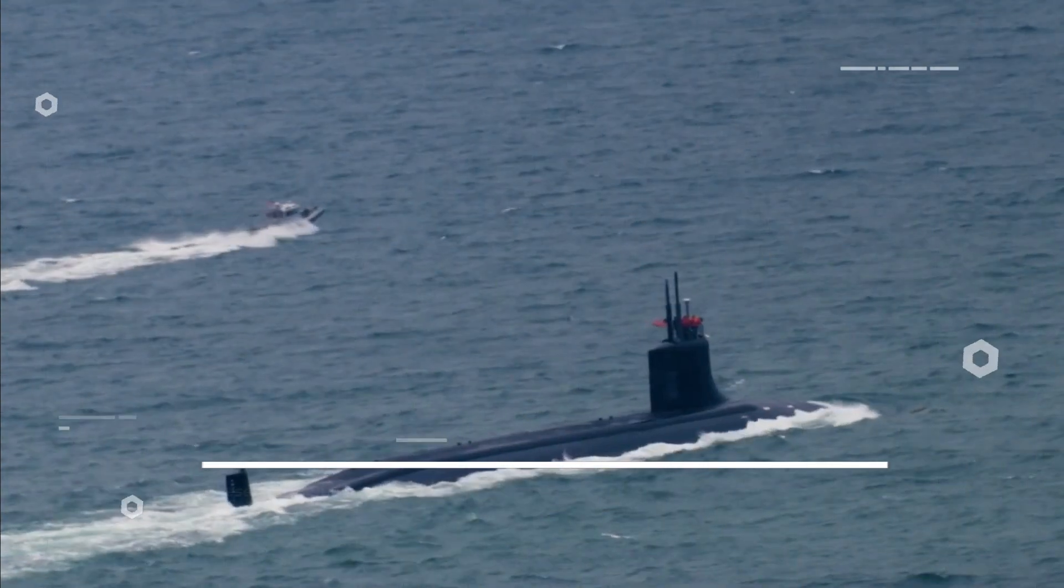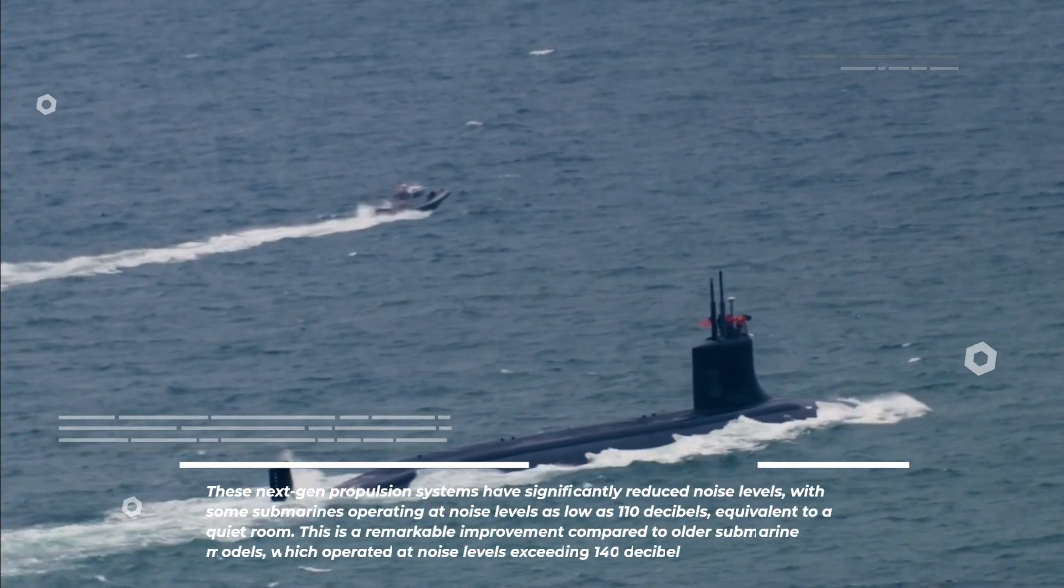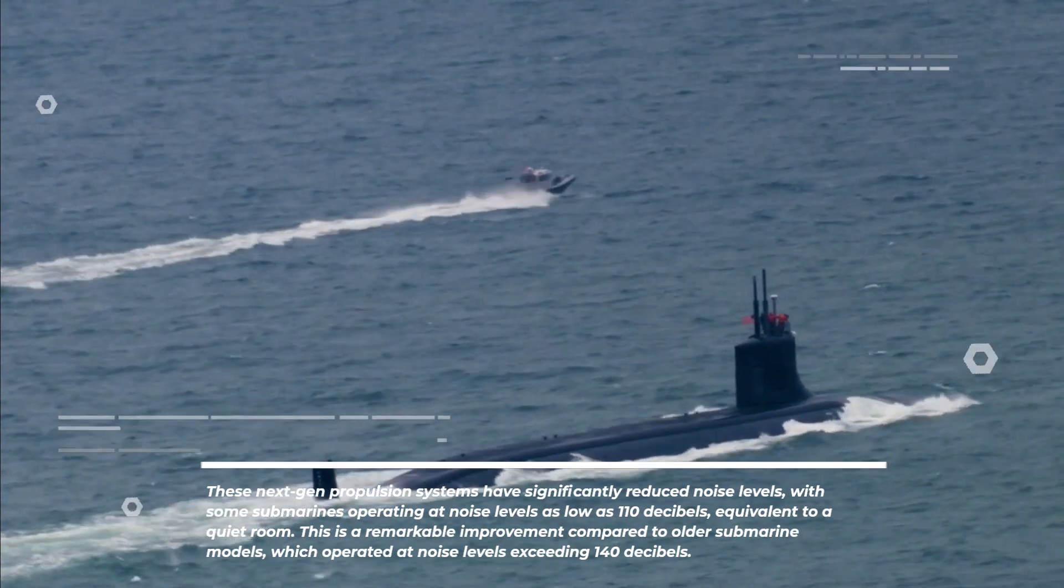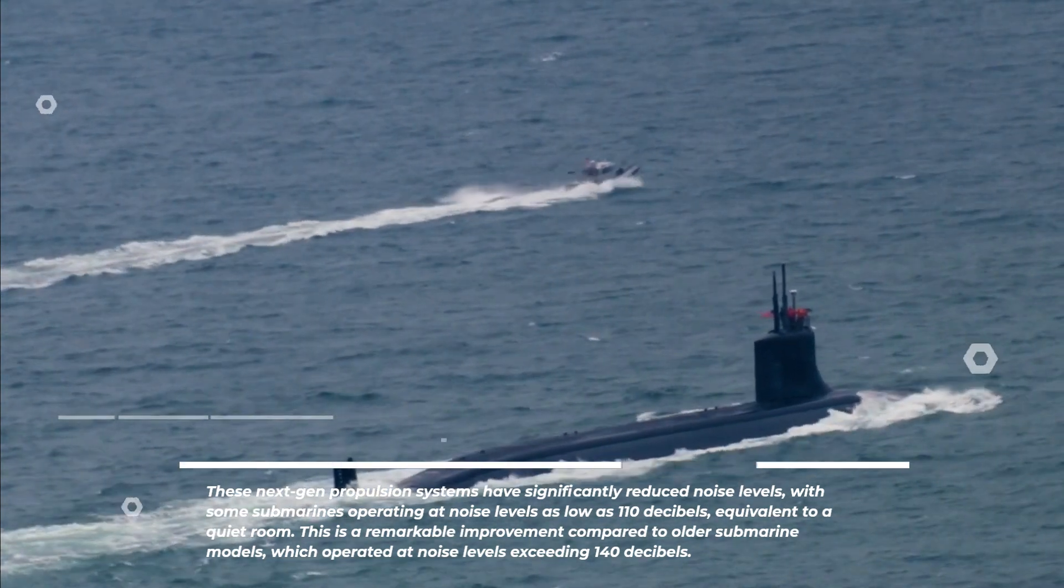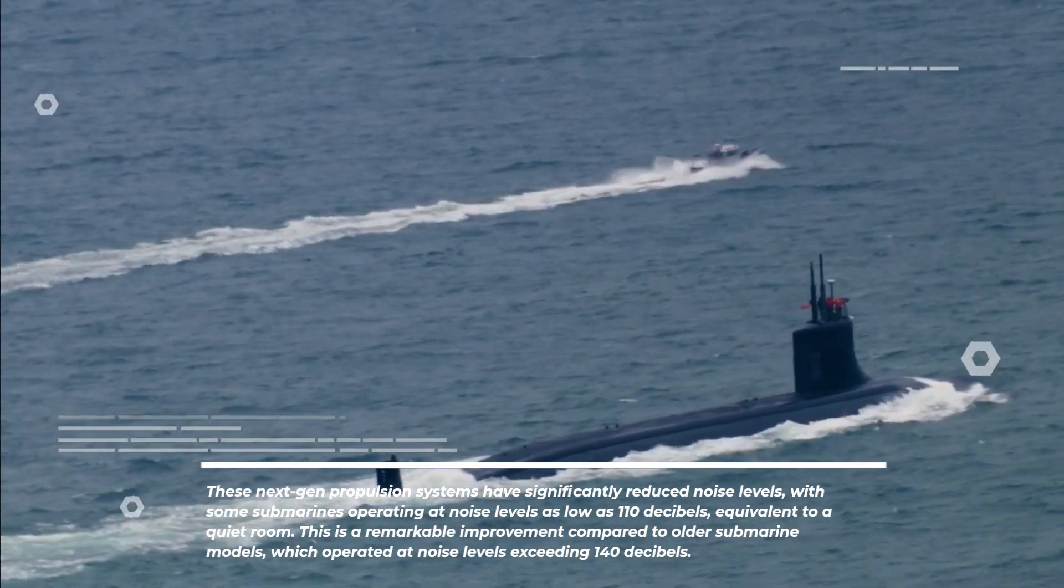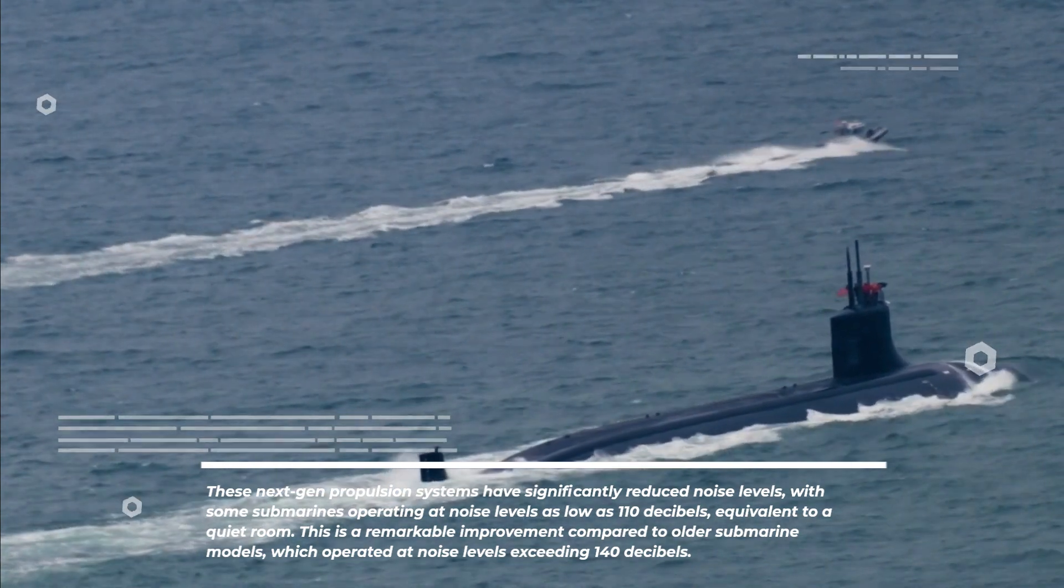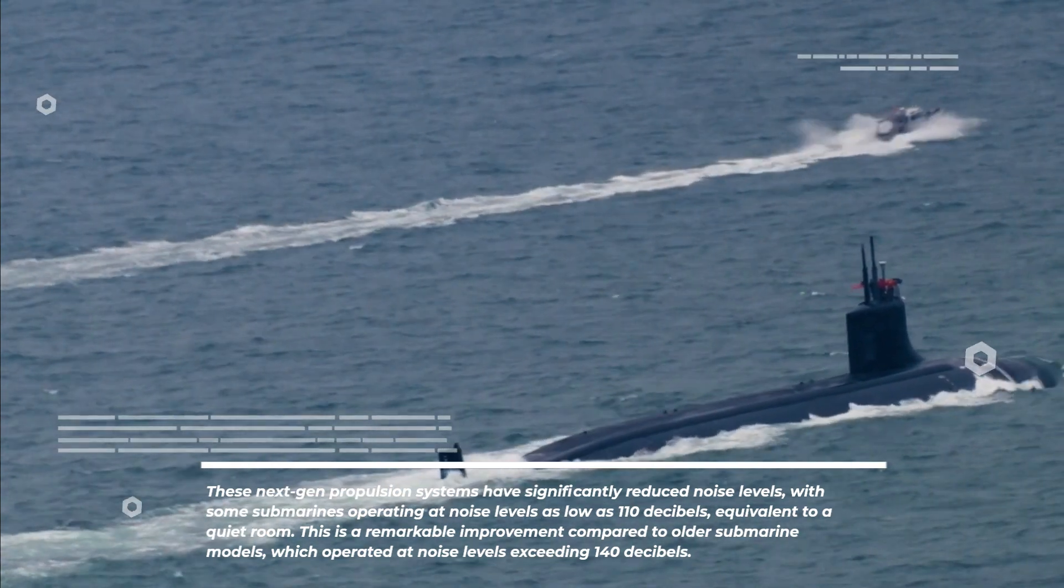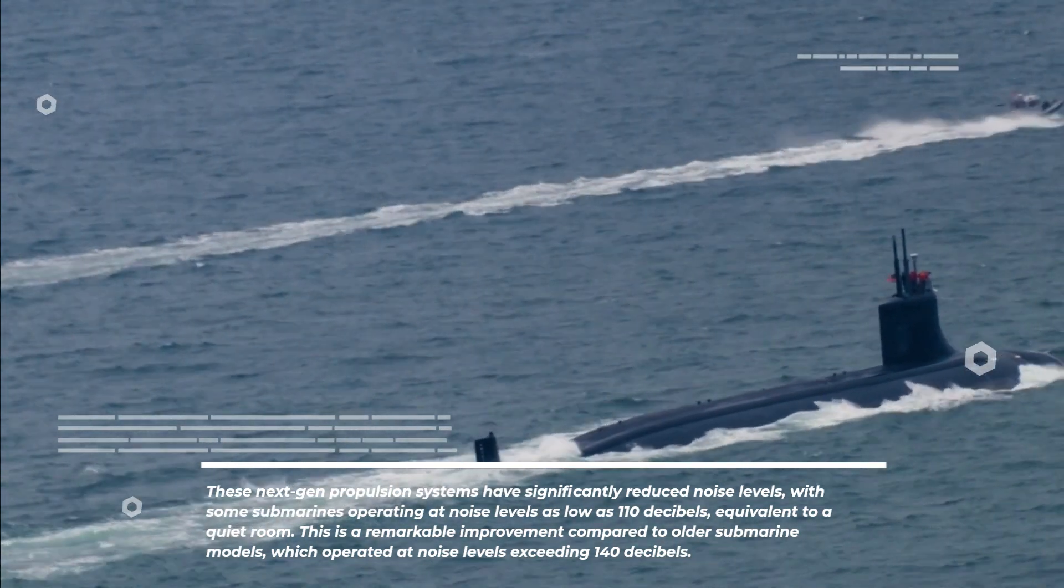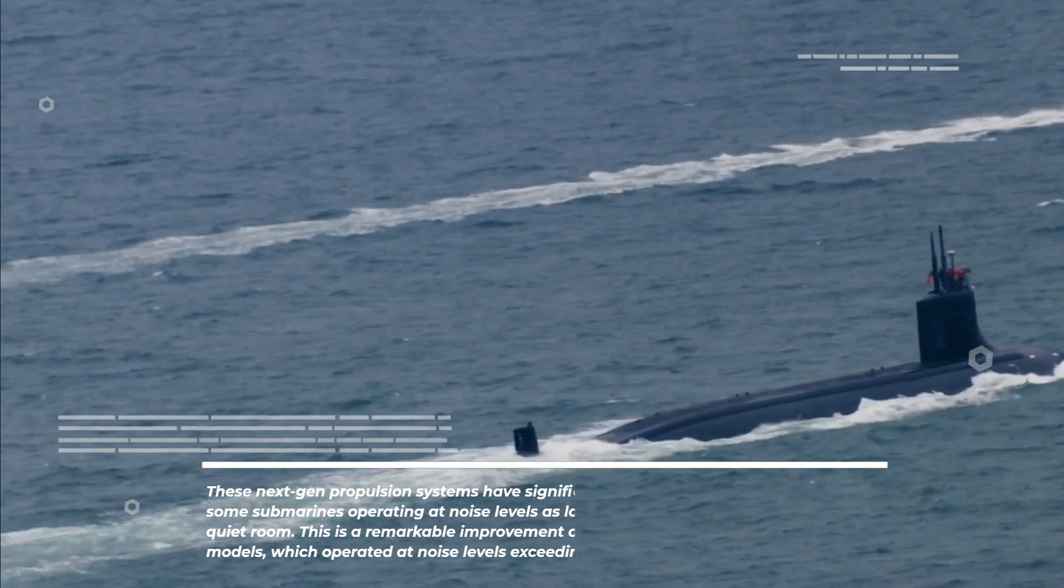These next-gen propulsion systems have significantly reduced noise levels, with some submarines operating at noise levels as low as 110 decibels, equivalent to a quiet room. This is a remarkable improvement compared to older submarine models, which operated at noise levels exceeding 140 decibels.